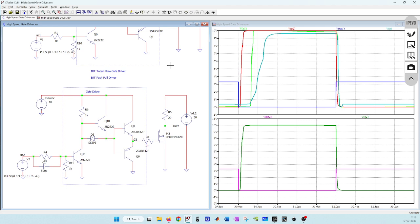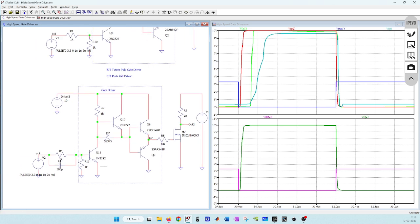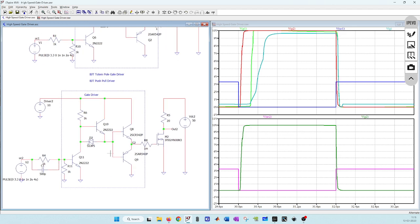This gate driver can now handle up to 500 kHz switching frequency, and you can go even higher if you use better BJTs and diodes. I selected components based on 500 kHz operation, but if you use BJTs that can respond faster, you can push to slightly higher switching frequencies. I hope this is useful to you, and I'll see you in the next video.